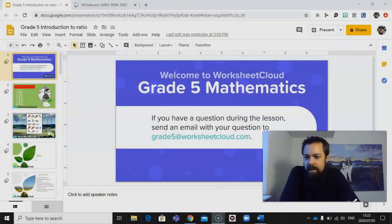Greetings all you fabulous grade fives out there. Good to have you with me for another lesson of maths. I'm Mr. Travis, Mr. T, and thanks to Worksheet Cloud for us to be able to bring these lessons to you. Let's jump into our lesson.